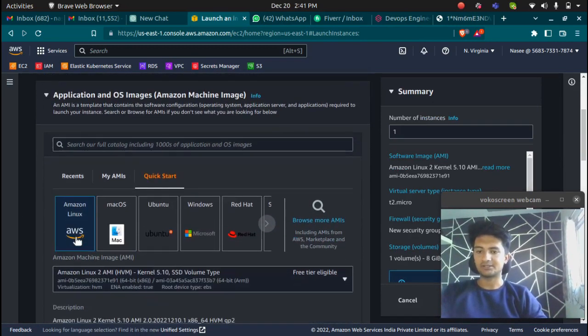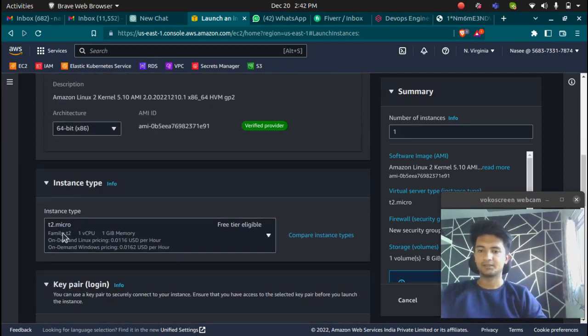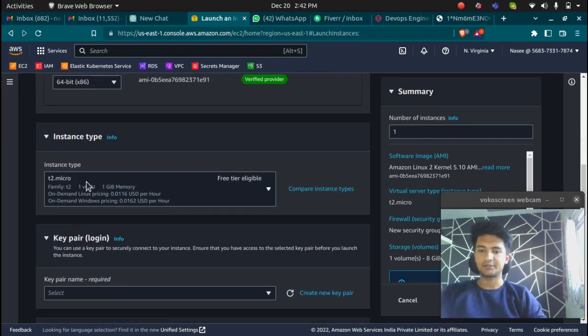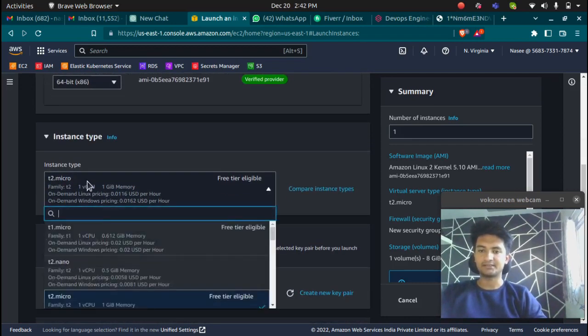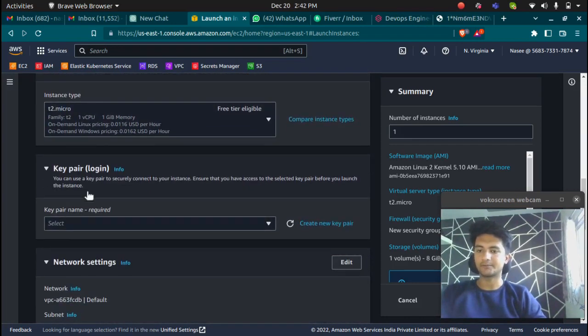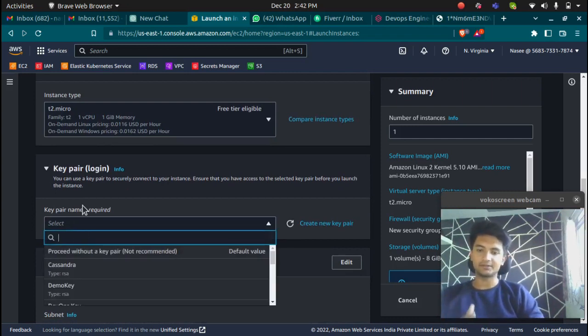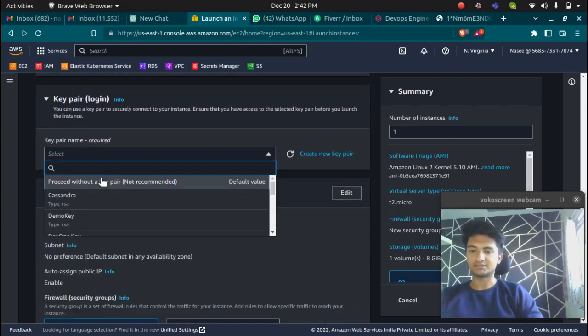We're going to use Amazon Linux AMI, instance type T2 micro. You can increase it if you want, I'm going to go with T2 micro. Select the key pair. We're going to SSH into the instance to connect, so we will need a key pair.